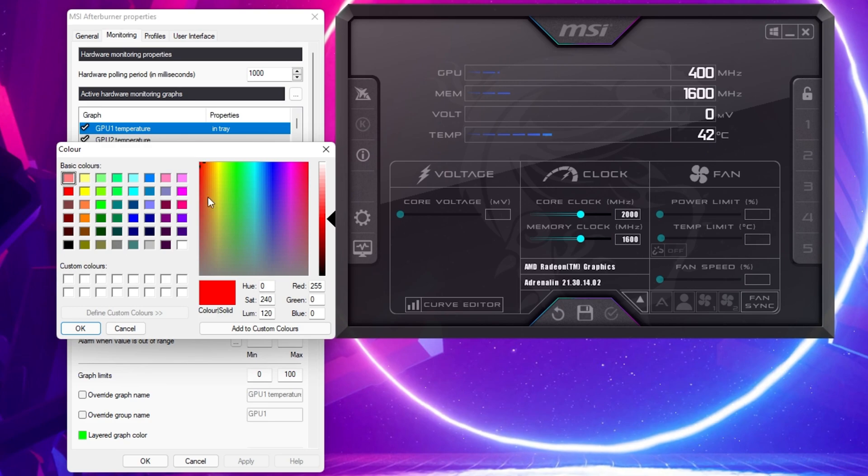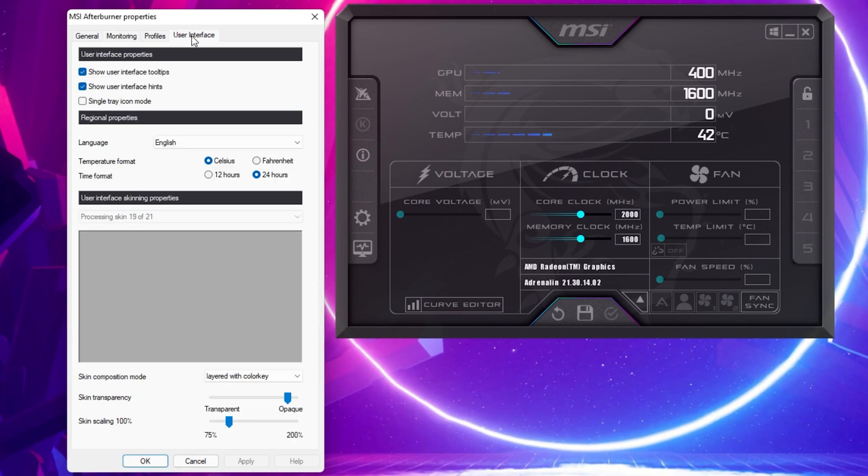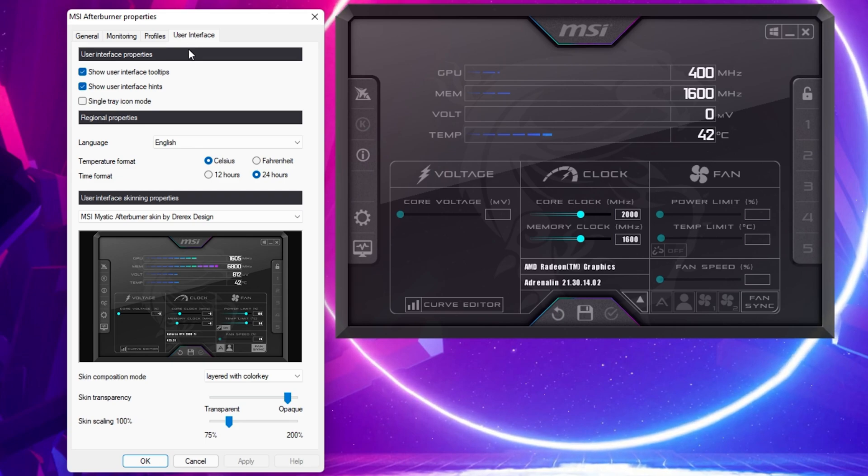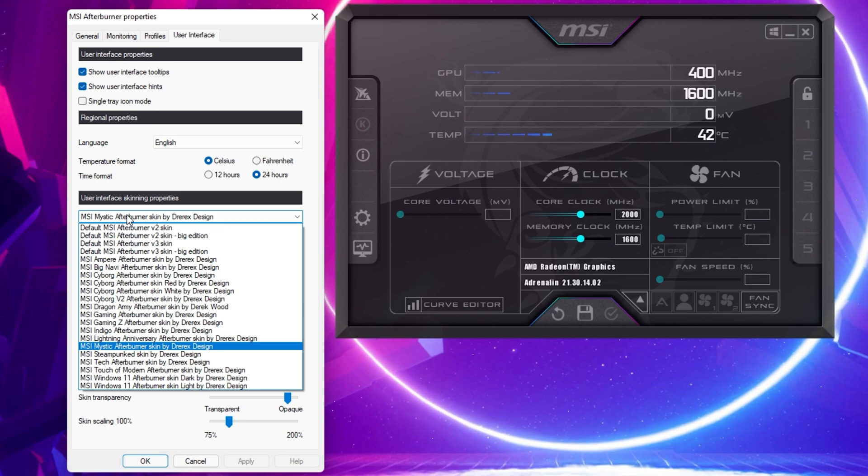Under User Interface, you have the option to change how Afterburner presents the information to you by changing the User Interface Properties, Layout, and Design.